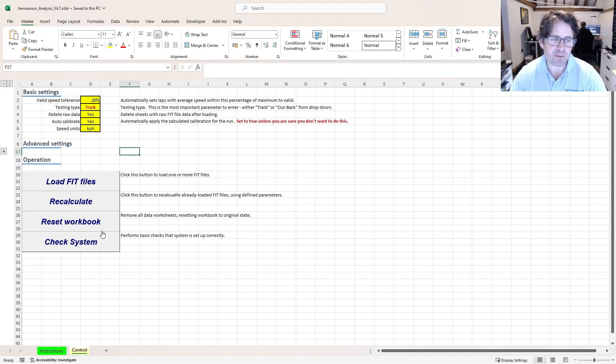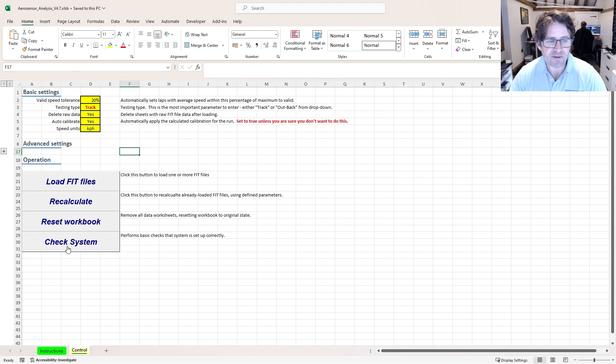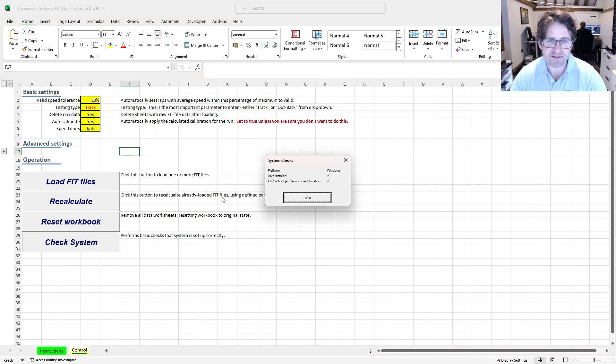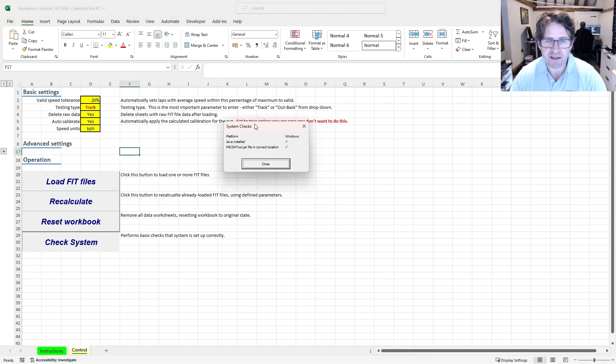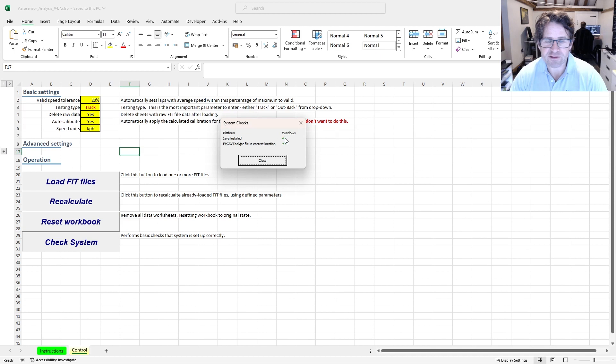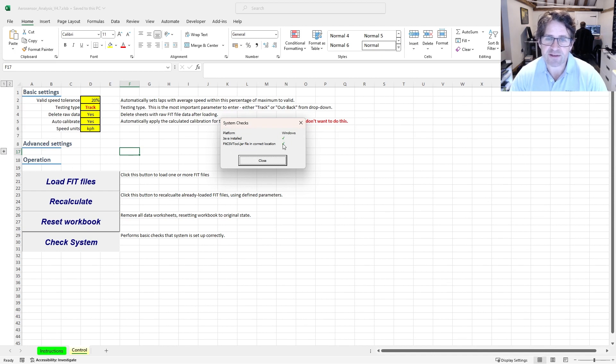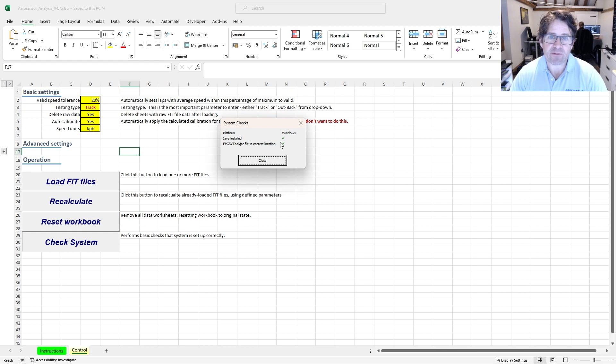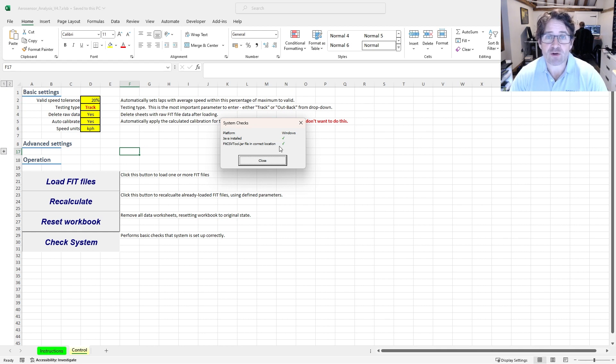Final thing to do before we actually start loading in some data is to click on this check system button. That's just a useful utility to check that everything's set up correctly. This is going to say the platform is Windows, Java is installed, I've got a nice tick there, and fit csv tool.jar is in the correct location, got a tick there. If at this point any error messages come up or you get a red cross in these boxes, then you've done something wrong. You need to backtrack, go through the instructions again, and make sure you've done everything correctly.